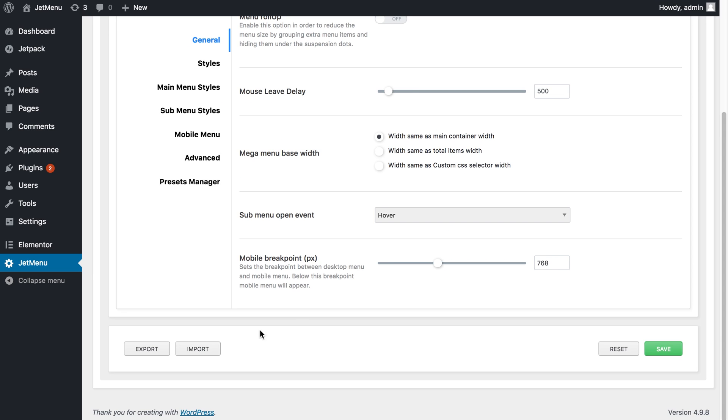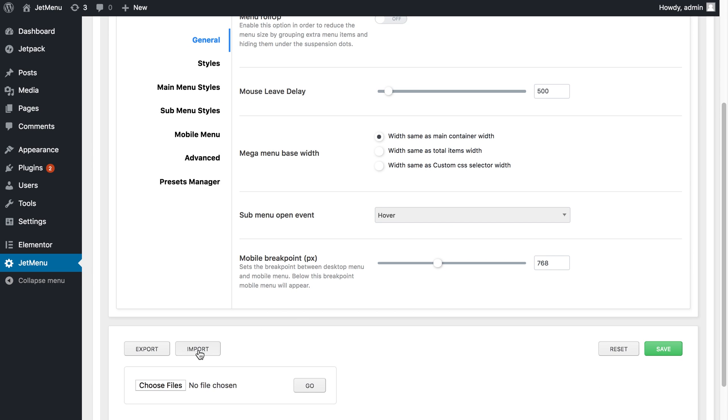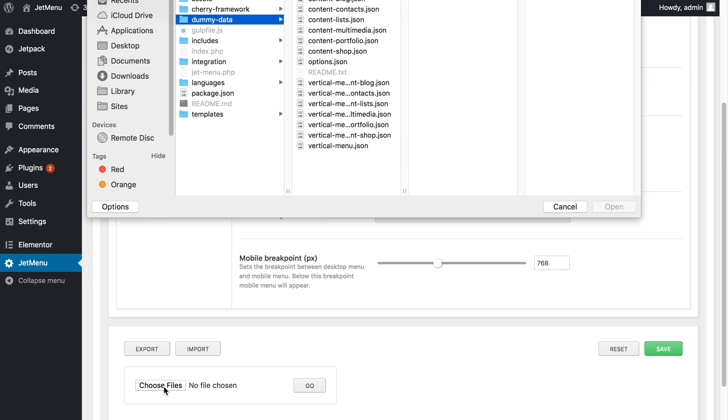Scroll down and here find the option called Import. I need to click on it, choose file.